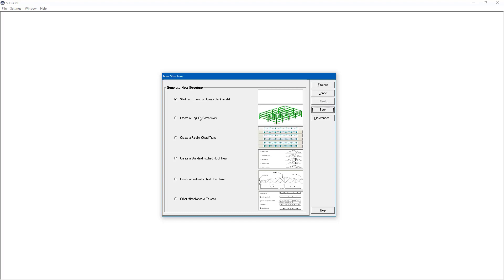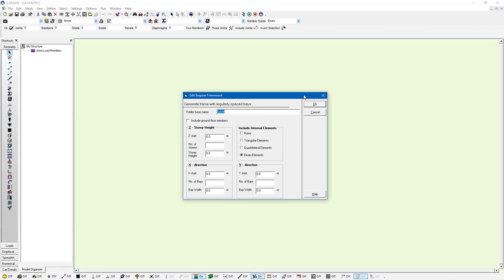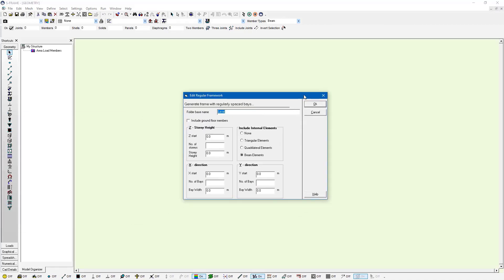And finally we're going to create a regular framework for our structure. So this will bring us to the end of the new structure wizard but we're going to start a new wizard now to create a regular framework. So I click finished and the last step is we're going to have another wizard that appears just like this and this will help us edit our regular framework. So I'm going to generate folders to help me organize the model and I'll give those folders a base name which will be level.